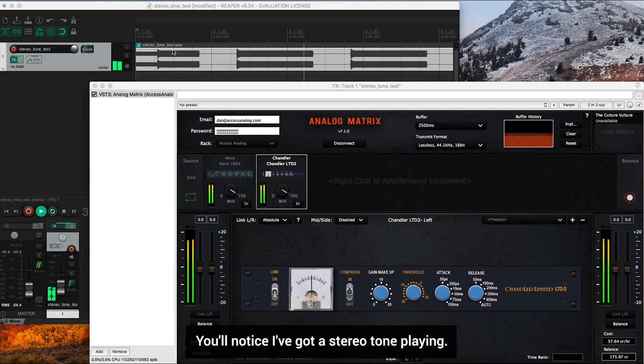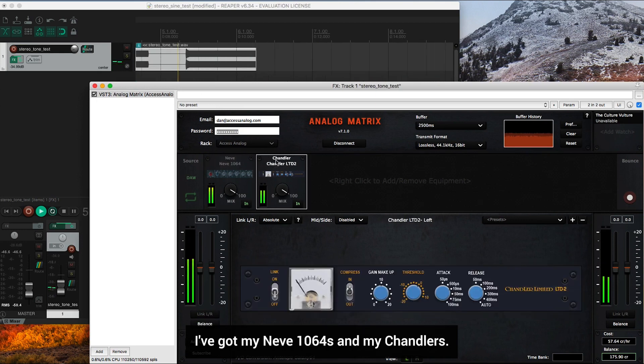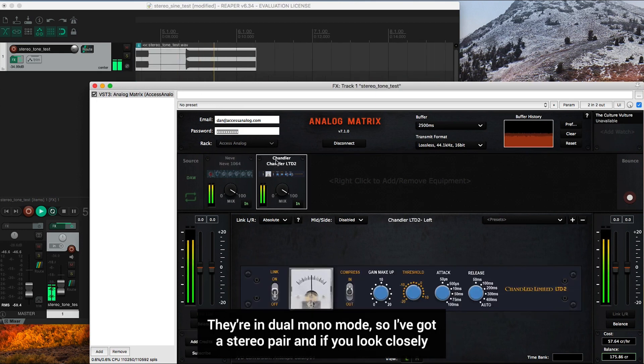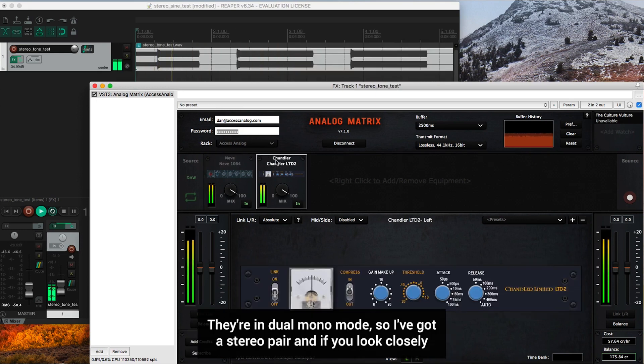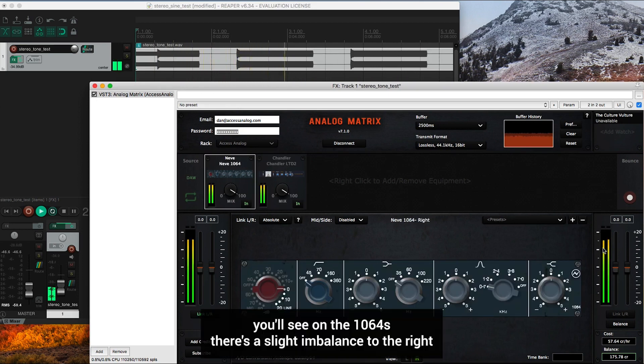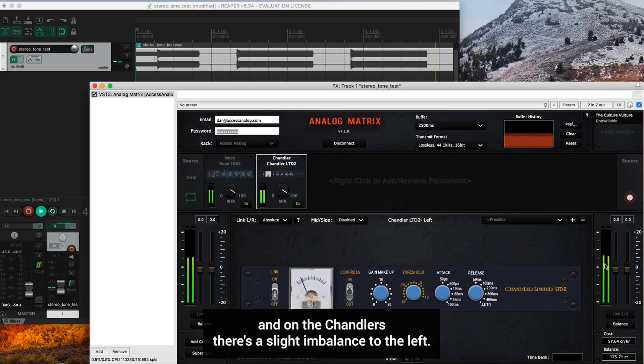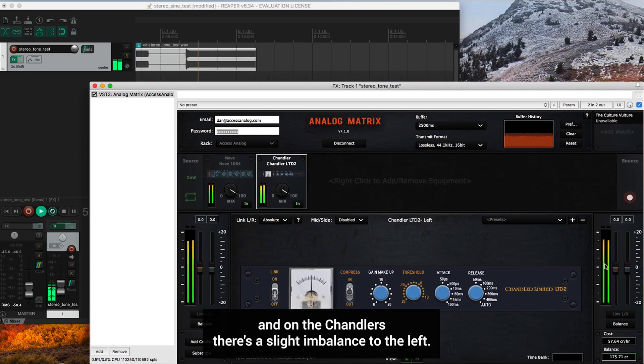You'll notice I've got a stereo tone playing, I've got my Neve 1064s and my Chandlers. They're in dual mono mode, so I've got a stereo pair. And if you look closely, you'll see on the 1064s there's a slight imbalance to the right and on the Chandlers there's a slight imbalance to the left.